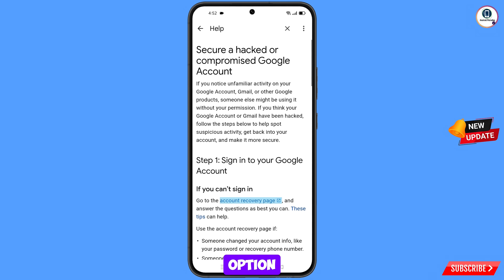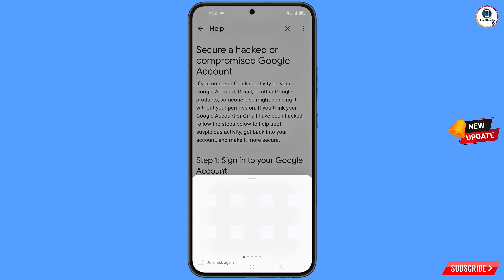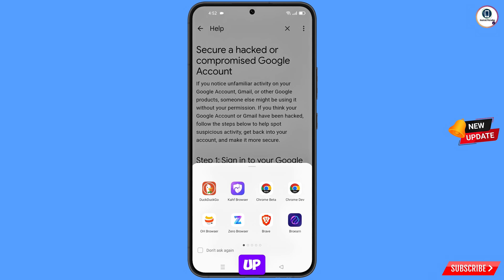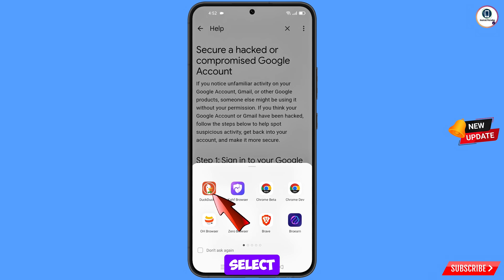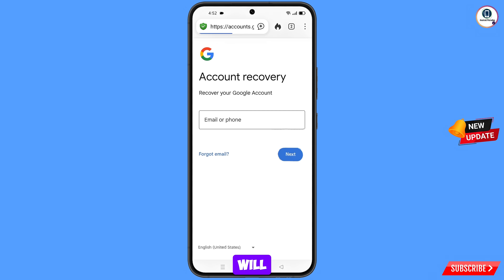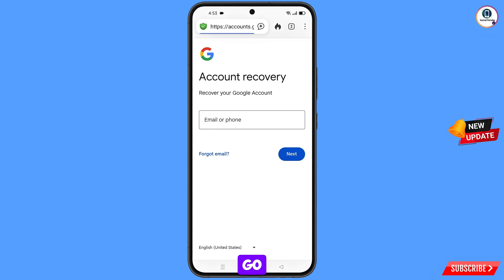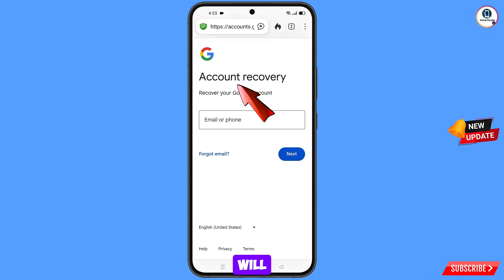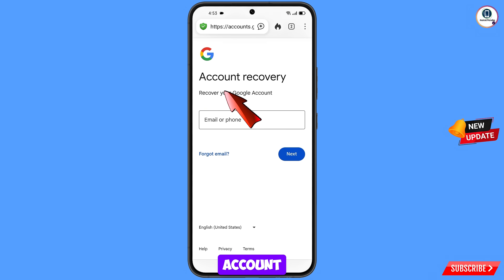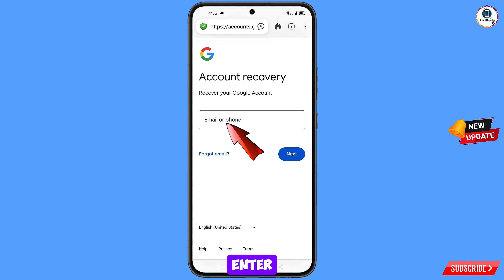Tap on If You Can't Sign In, Go to the Account Recovery Page. A pop-up will appear — select the DuckDuckGo browser. It will automatically redirect you to DuckDuckGo, and you will see the Account Recovery page: Recover Your Google Account. Enter the Gmail account you want to recover.